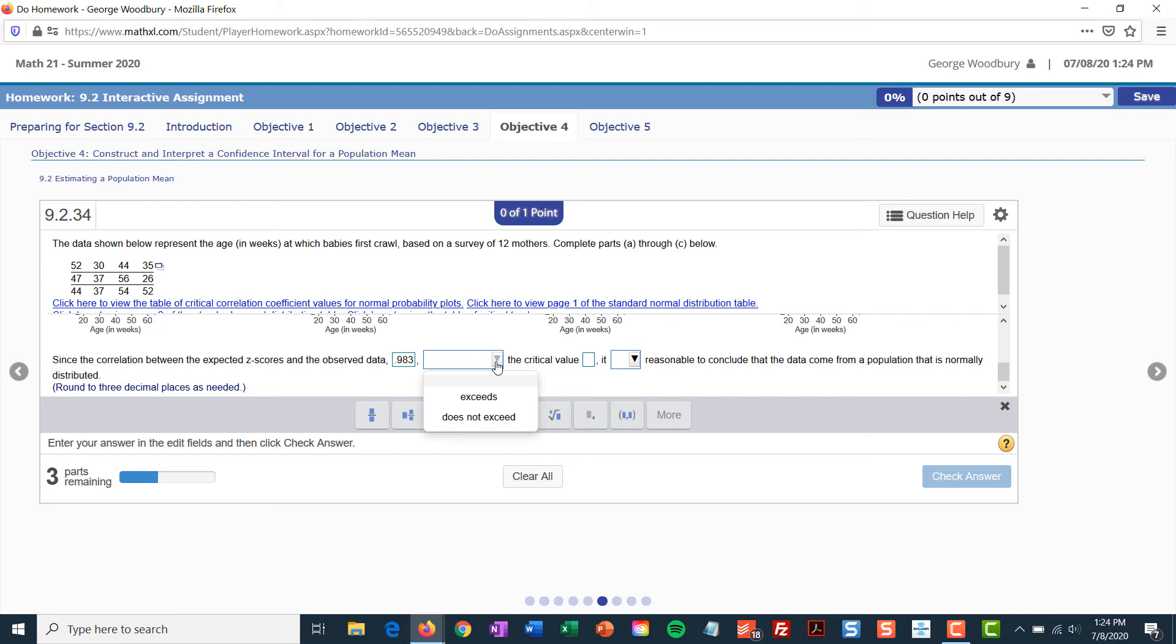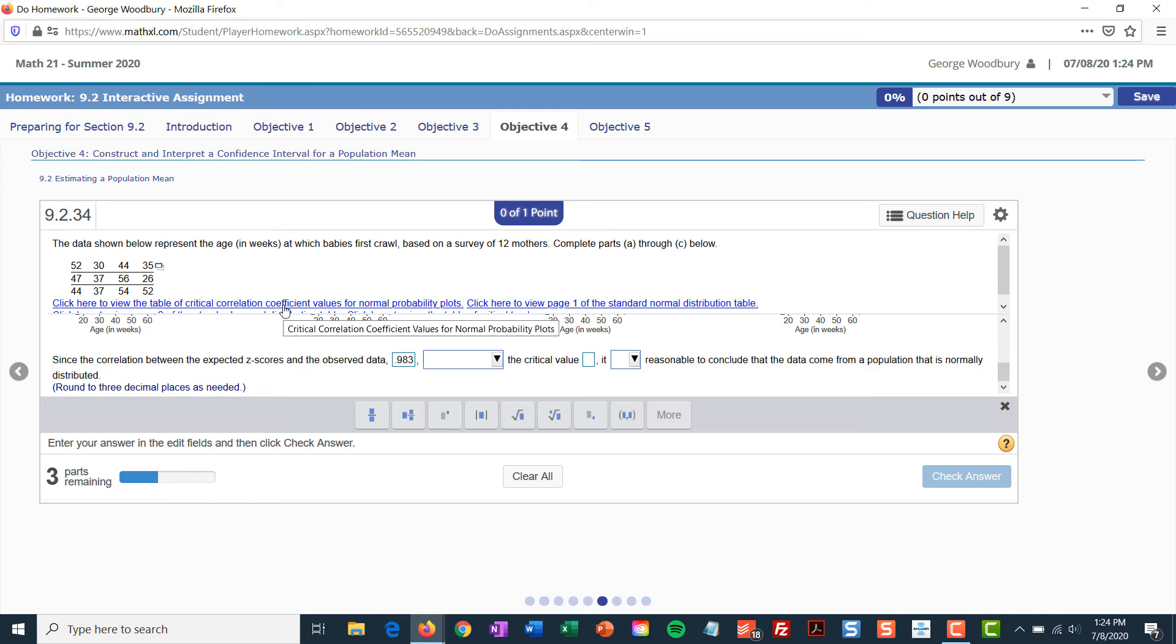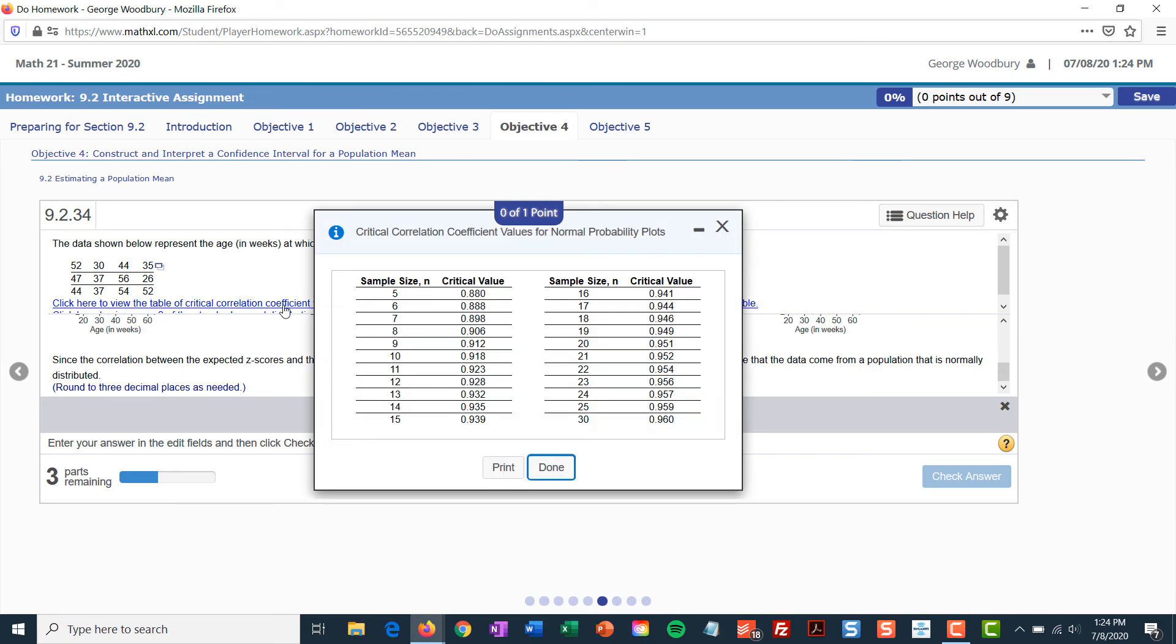Since that value, well, I don't know if it exceeds the critical value or not. So, I need to look at that table. The table is the first one linked in the problem. Click here to view the table of critical correlation coefficient values for normal probability plots. Our sample size was 12. So, that means the critical value is 0.928. 0.983 is greater than that. So, it exceeds that.